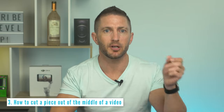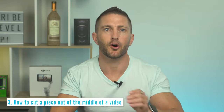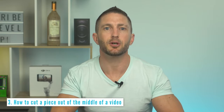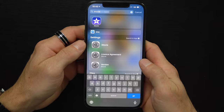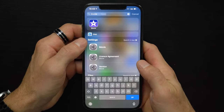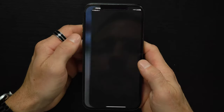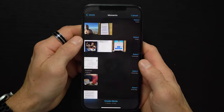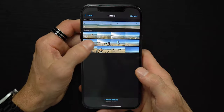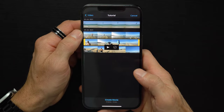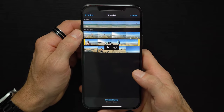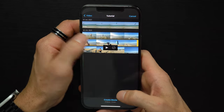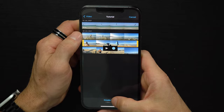The easiest way to cut a piece out from the middle of a video on iPhone is by using the most basic function of the iMovie app, which is a built-in app on your iPhone. Start by hitting the Plus button and create a new movie project. Then find the video you want to work with, select your clip, and tap Create Movie.